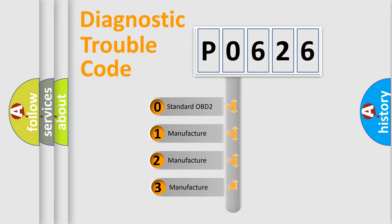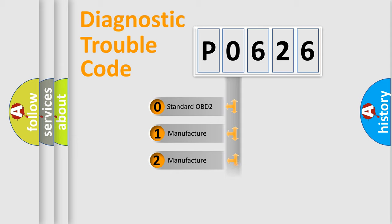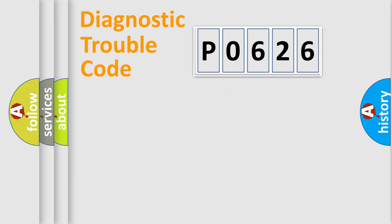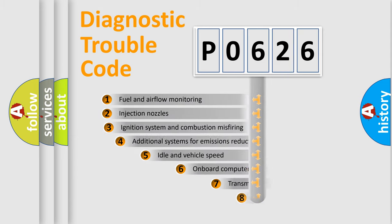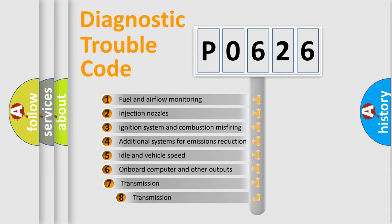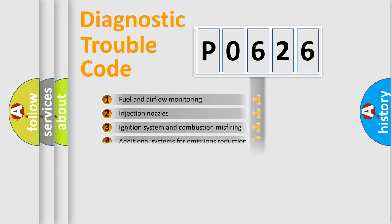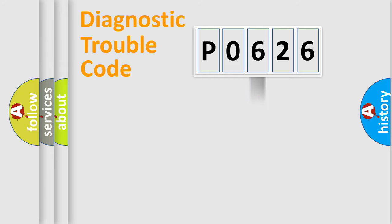If the second character is expressed as zero, it is a standardized error. In the case of numbers 1, 2, or 3, it is a car-specific error. The third character specifies a subset of errors. The distribution shown is valid only for the standardized DTC code.